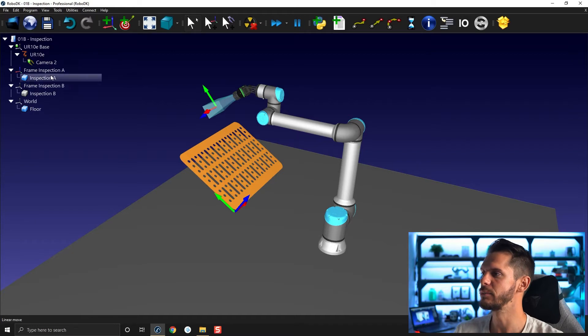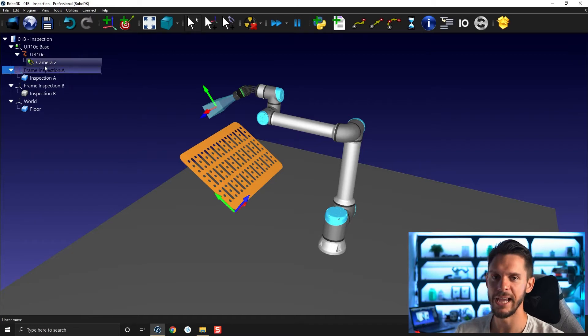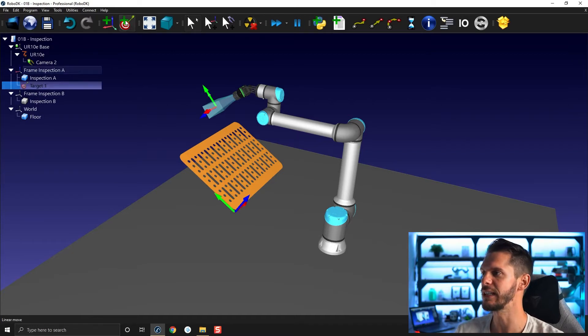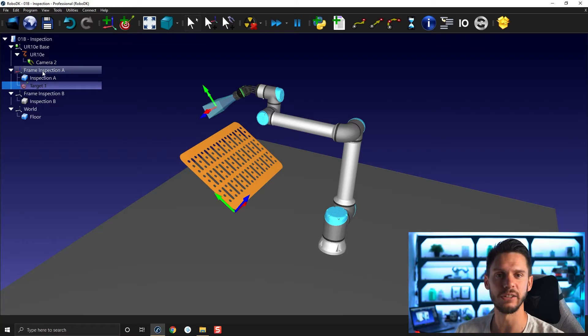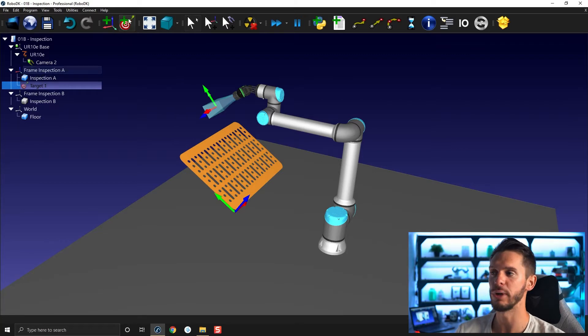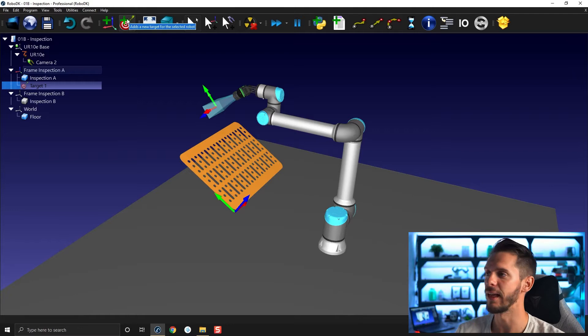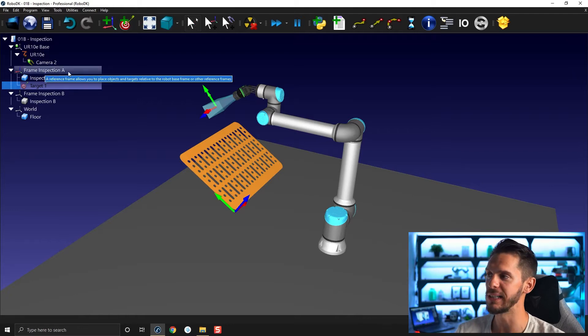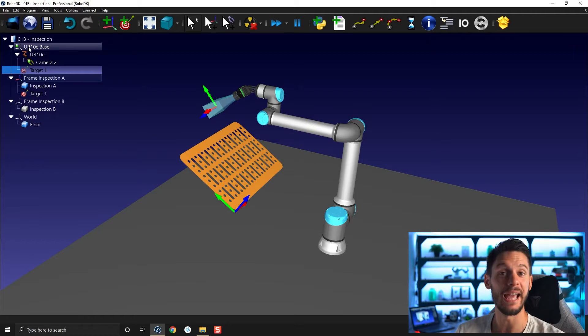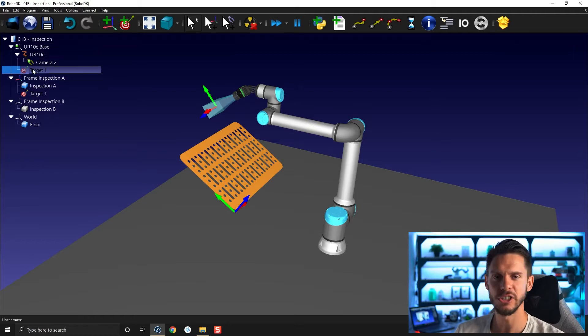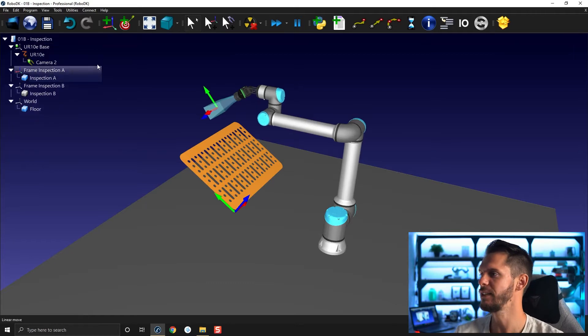If I was to select the target, even if it's not activated, and click add target, the target will be added to that selected reference frame. But if I click to add another target afterwards without reselecting frame A, the new target will be created in the active reference frame. So that's just something to keep in mind.